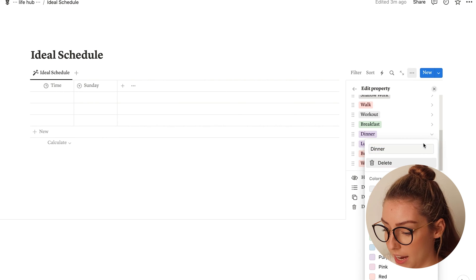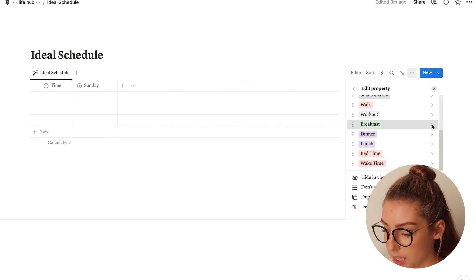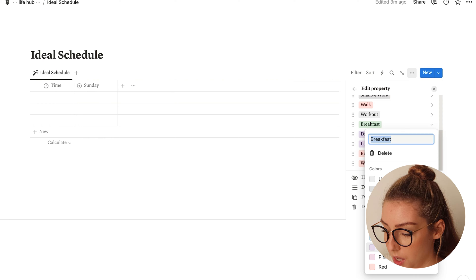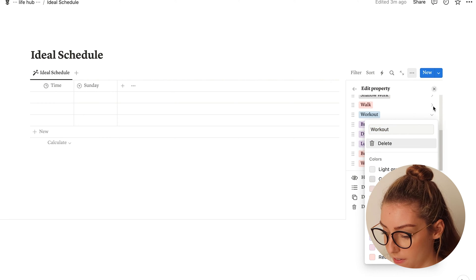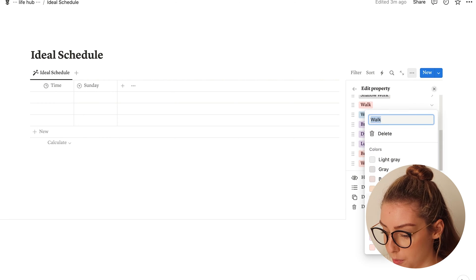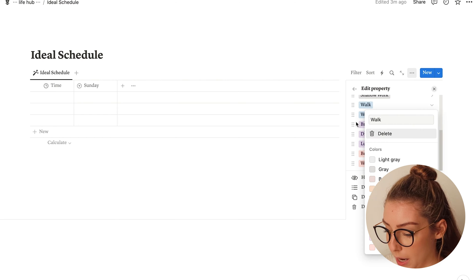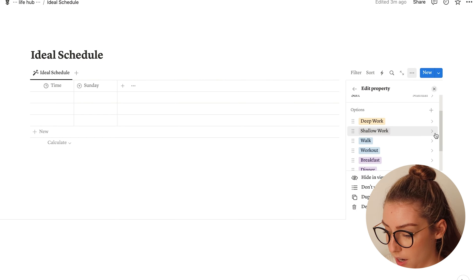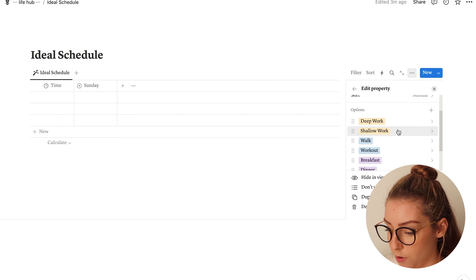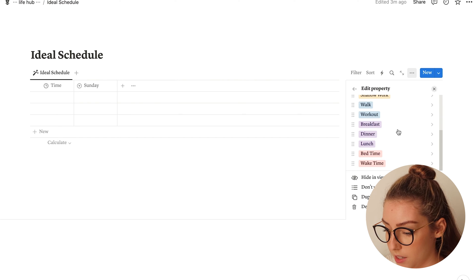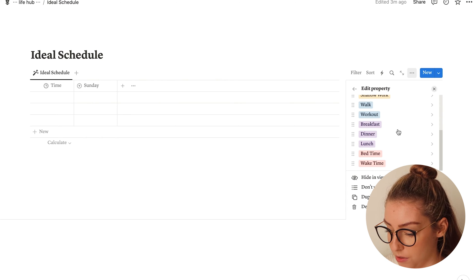I also really like to go in and color code these things. So for my wake time and bedtime, I might make those red. For lunch, dinner, and breakfast, I might make those purple. For my workout and walk — those are personal tasks — I might make those blue. And then for deep work and shallow work, I'll go ahead and make those yellow.